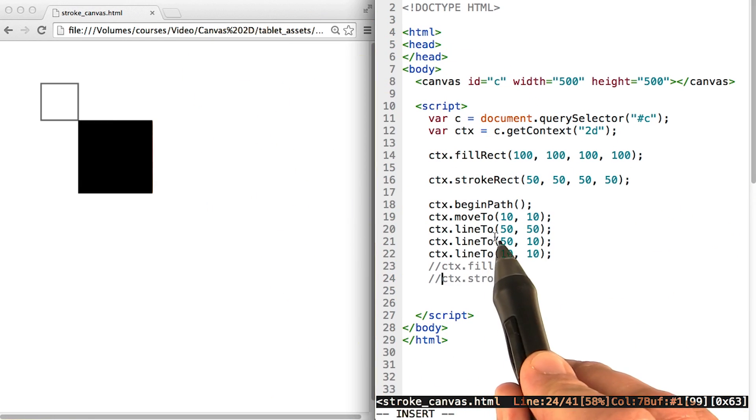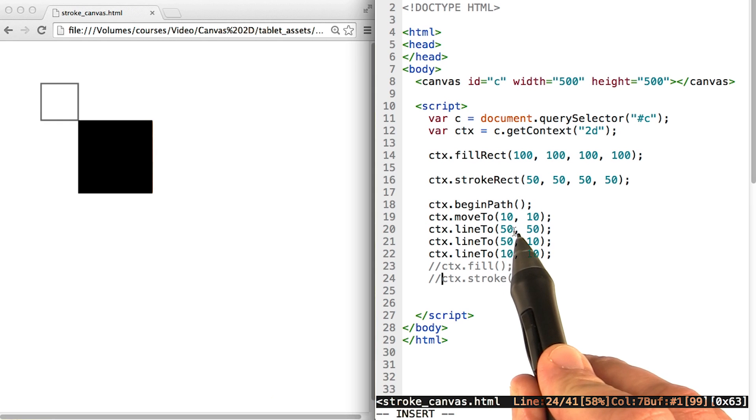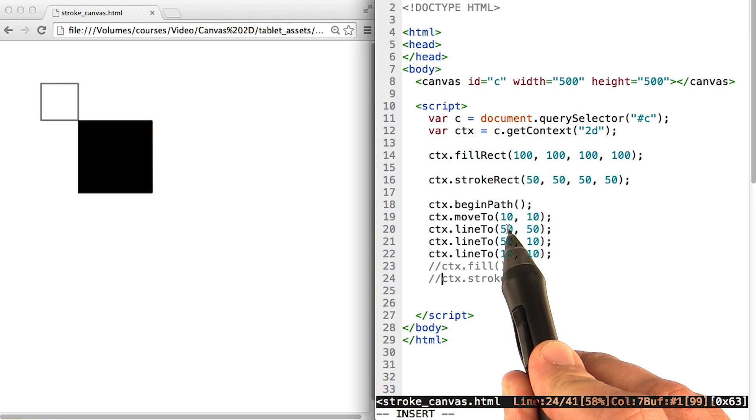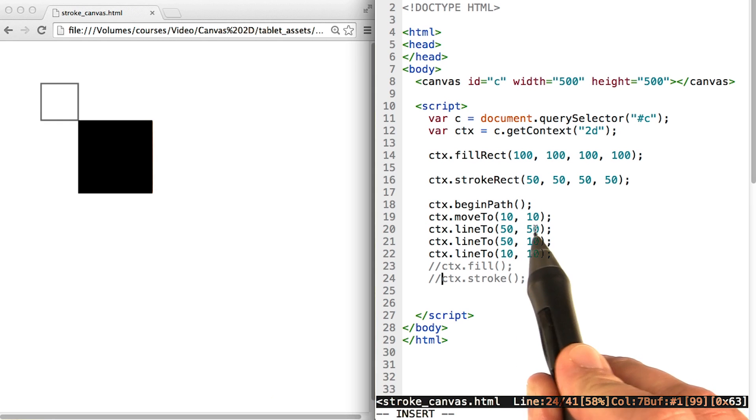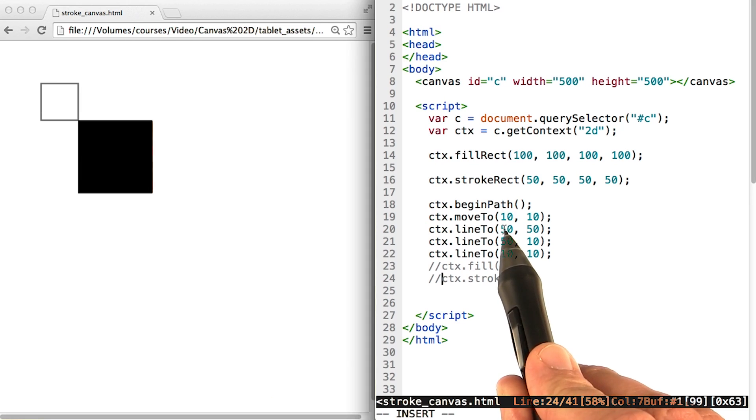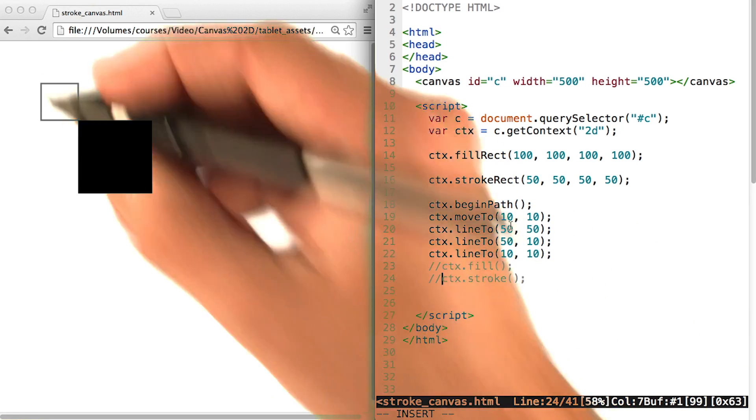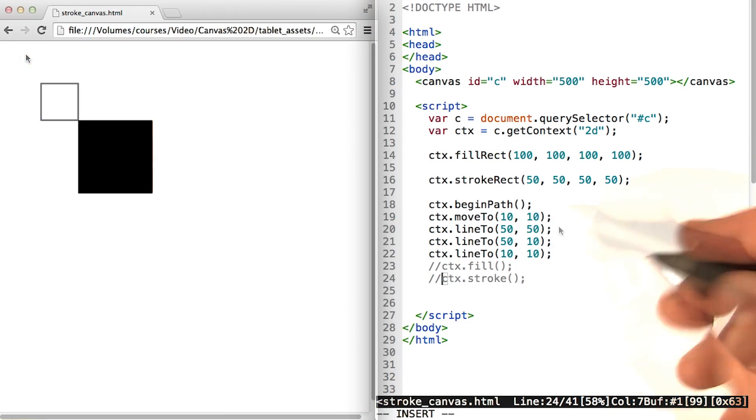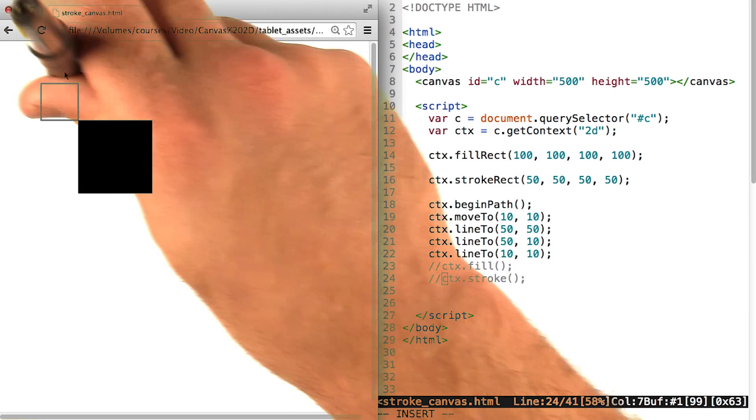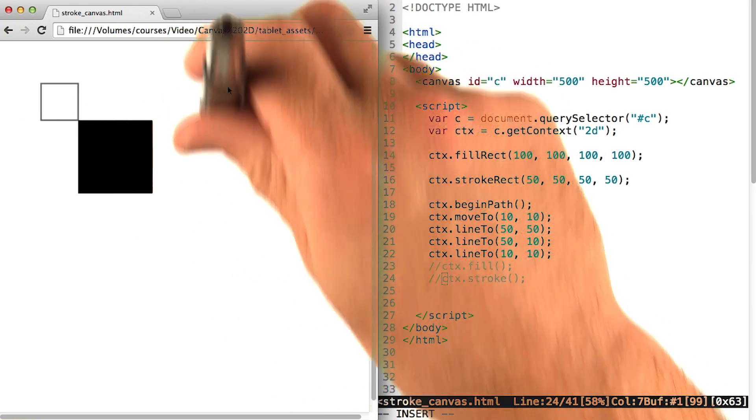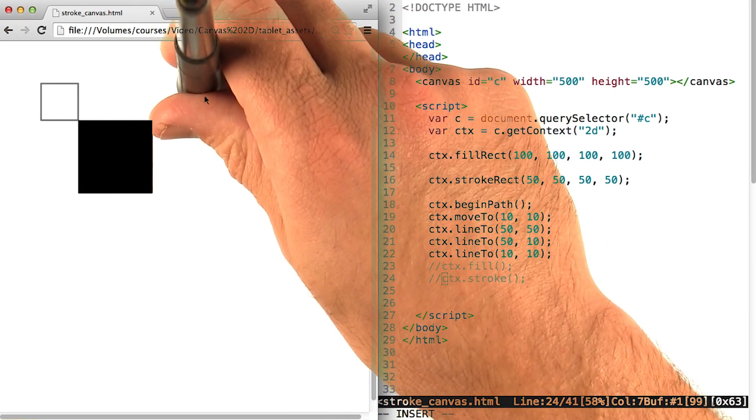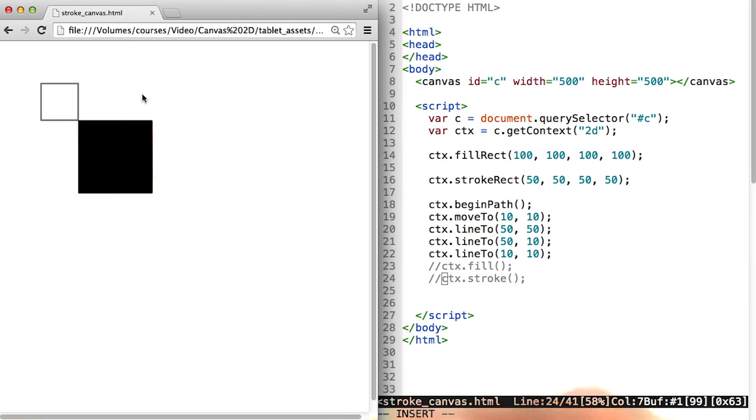Move to moves a pen to a specific location on the canvas, which is designated by the x and y coordinate here. So this command moves the pen to 10, 10, which is going to be about right here. You can think of move to as just moving the pen, but the pen isn't making a mark yet. We're just deciding where we want to put it down on the page.